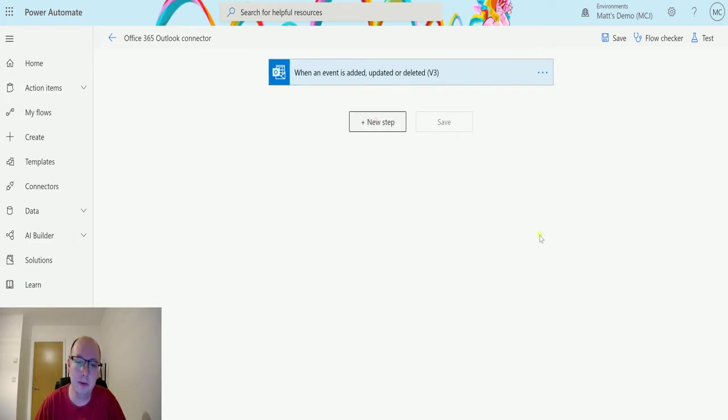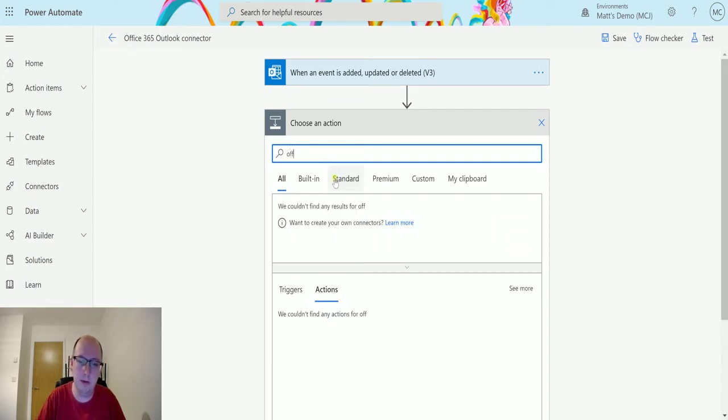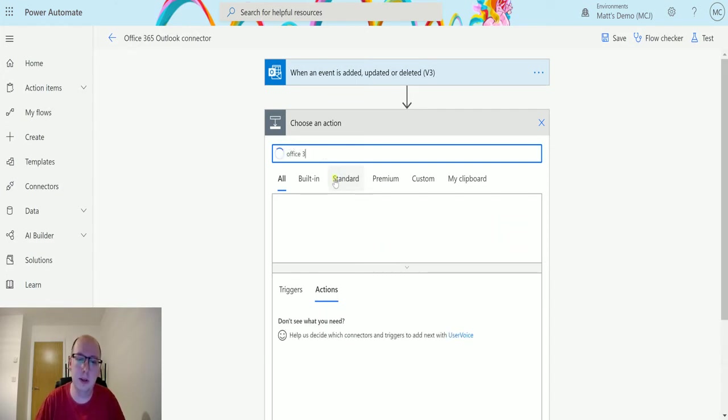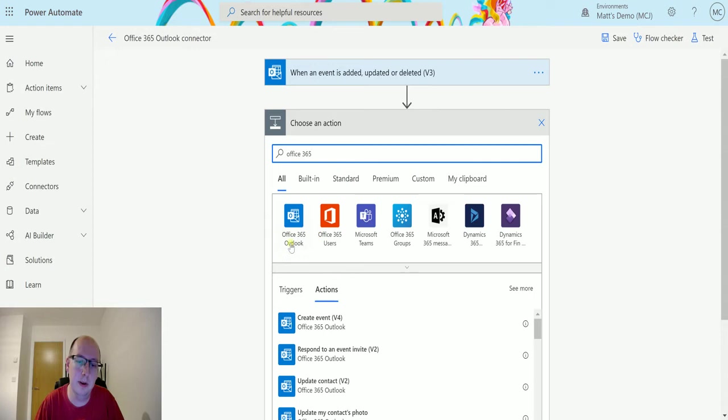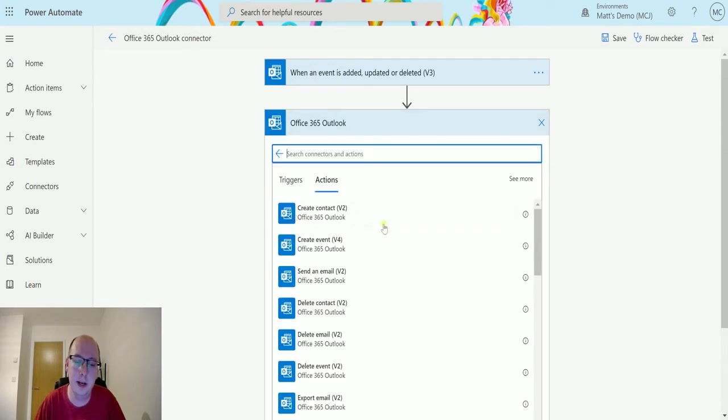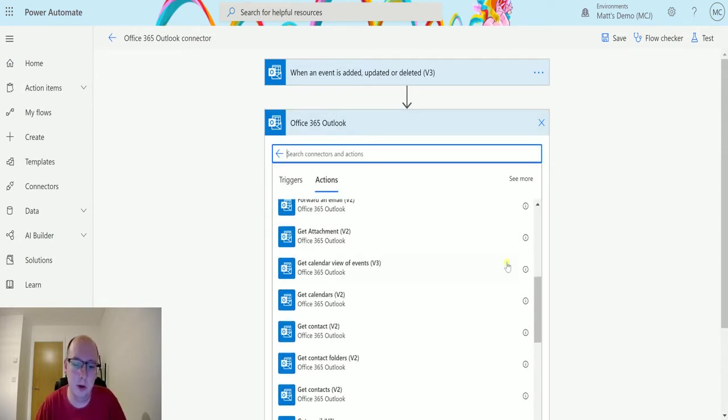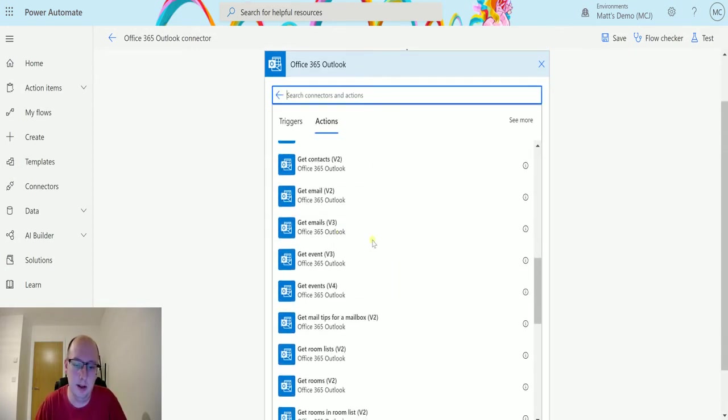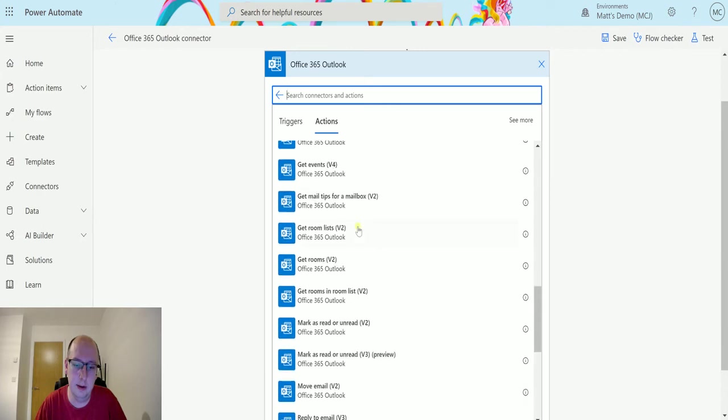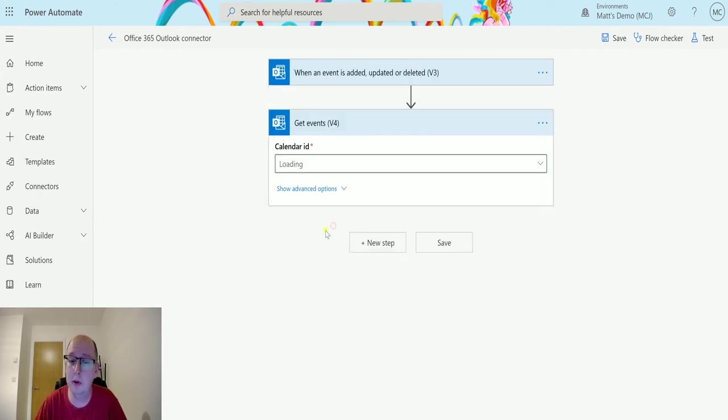Now I click on new step, then I can type Office 365, find the connector, and we can scroll down until we get to Get Events v4. Get Events v4, there we go.